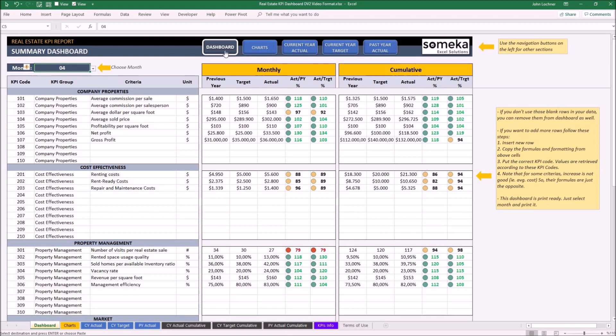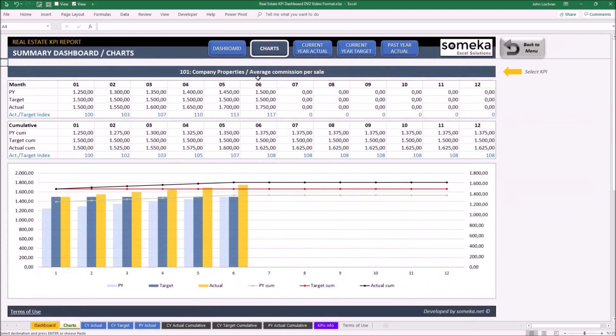Now we may carry on with the charts. On the chart section you can see all your data in terms of actual and cumulative. Once you input data for actual, target, and past year, you may also analyze all your data in the chart on the below.